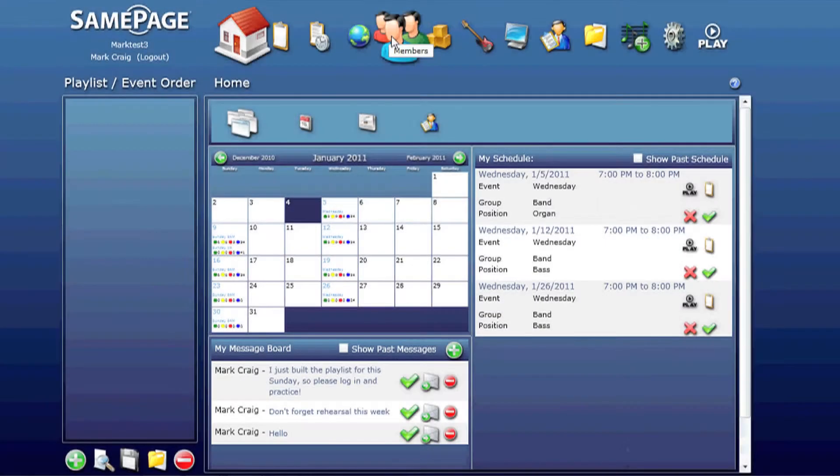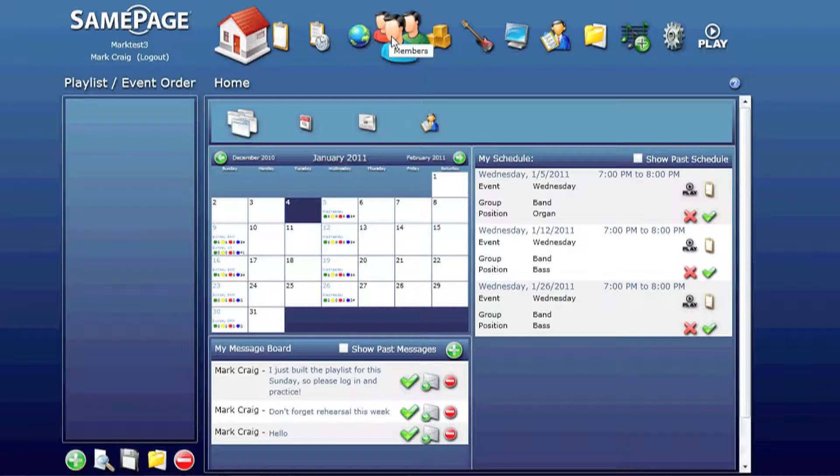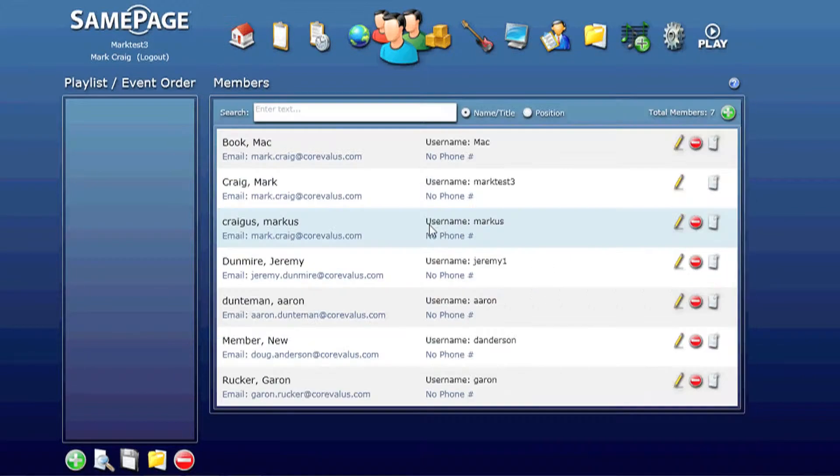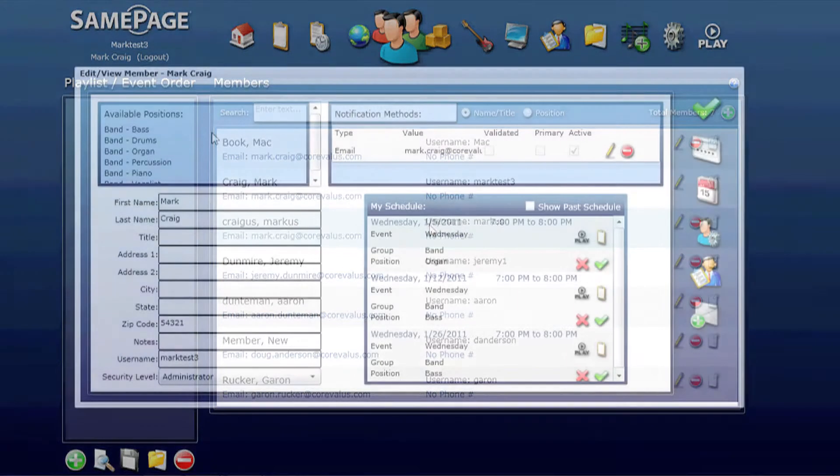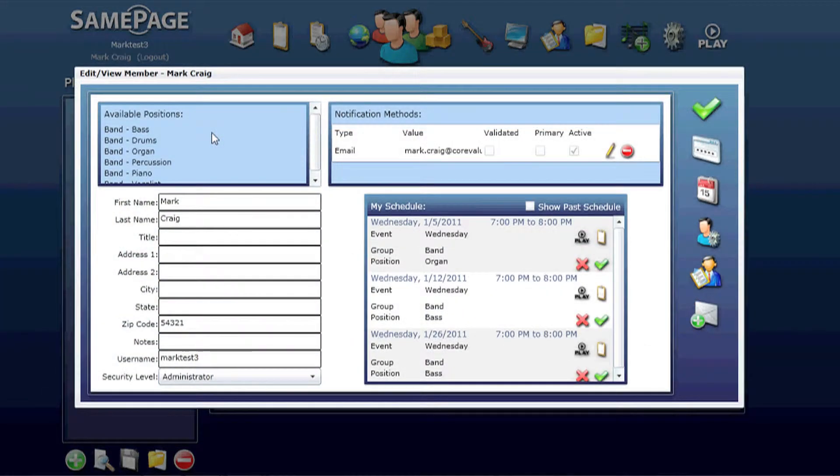This is the member management tutorial. We will show how to create and update information for each team member. With member management, you end up with a screen that looks like this. You can edit and update the information for each team member from the edit view screen that looks like this. So let's have Mark take us through this screen step by step.